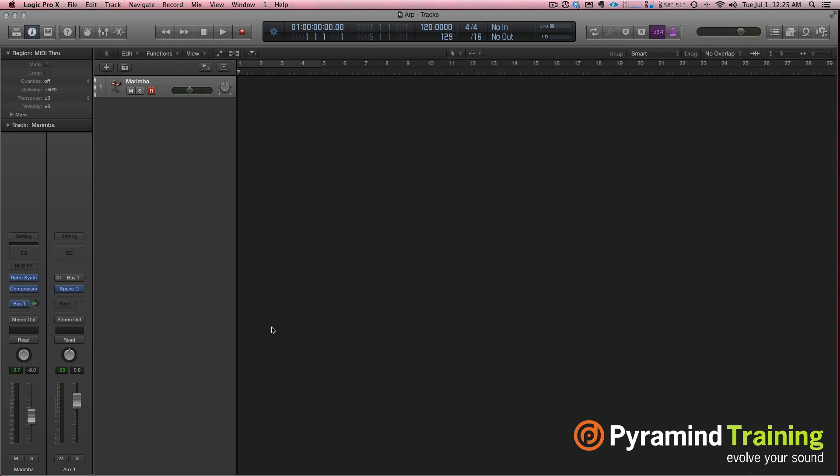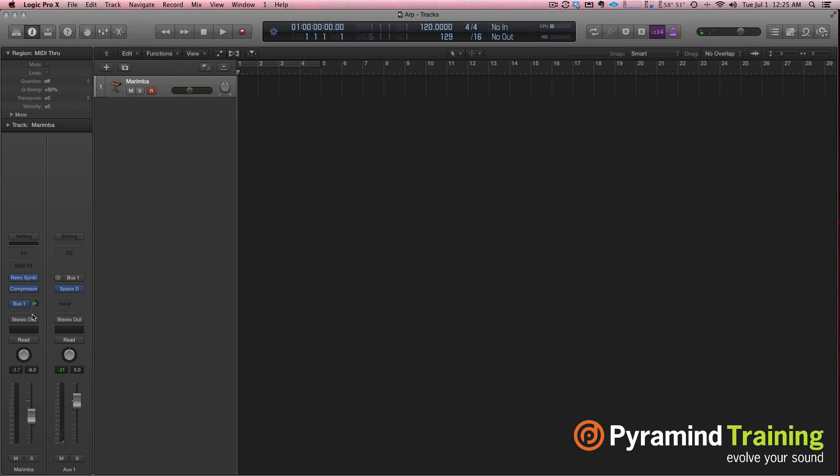So I've got an instrument here, a retro synth with a compressor and some reverb on it, and it makes a nice little sound. Now it used to be the setting up an arpeggiator in Logic was a real pain, but now with MIDI Effects, it's incredibly easy.